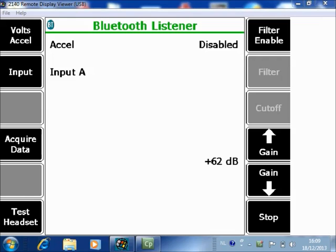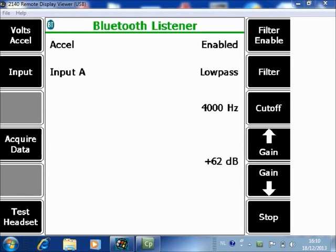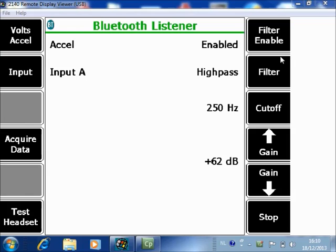With F7 you can enable the filter. There are three filters and you can toggle between them by clicking F8. There's a low pass, a band pass, or a high pass.